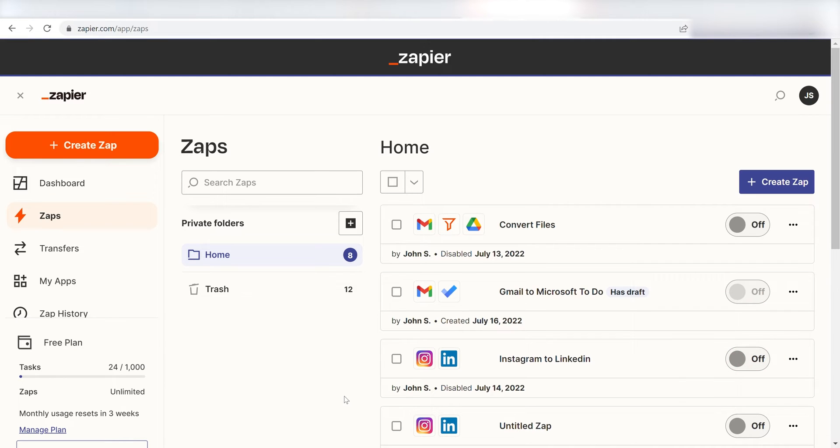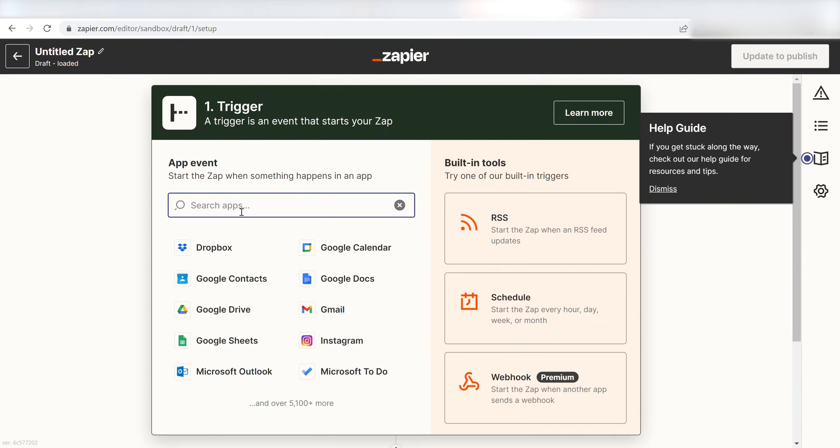In order to get started with this workflow, I'll need to create a Zap. I can do this by clicking the Create Zap button on the left-hand side of the screen. Once I do this, I'll need to set up a trigger.